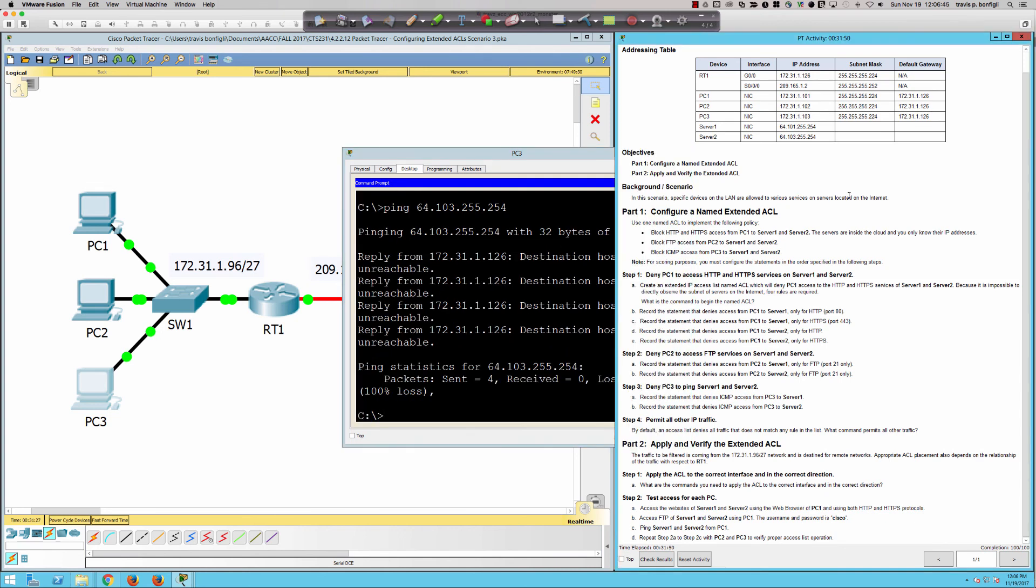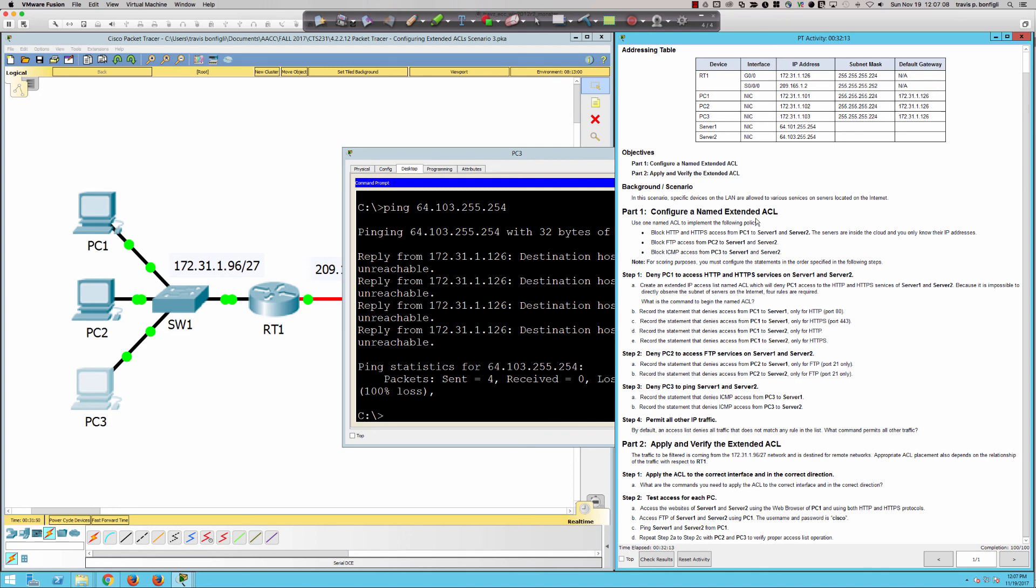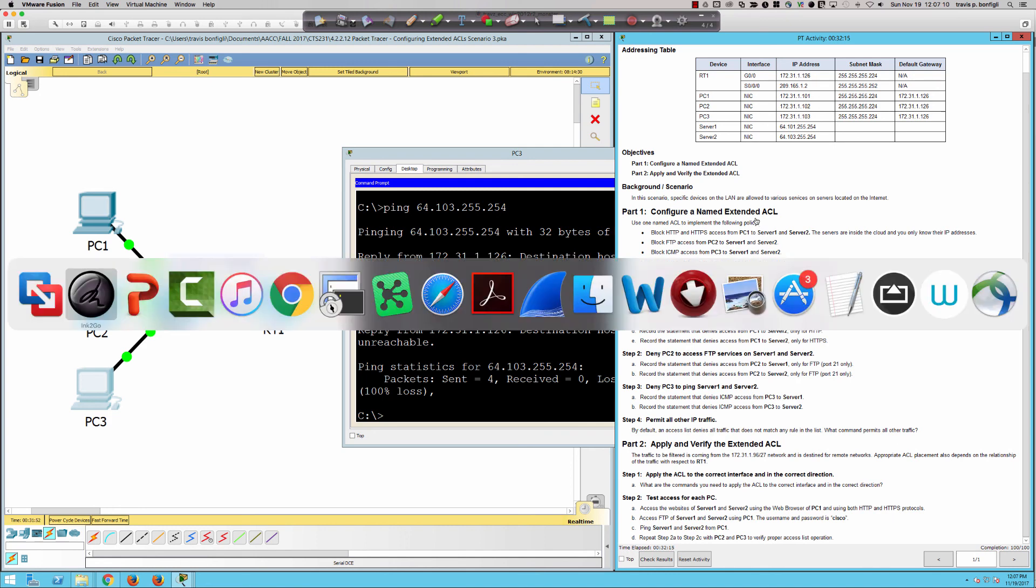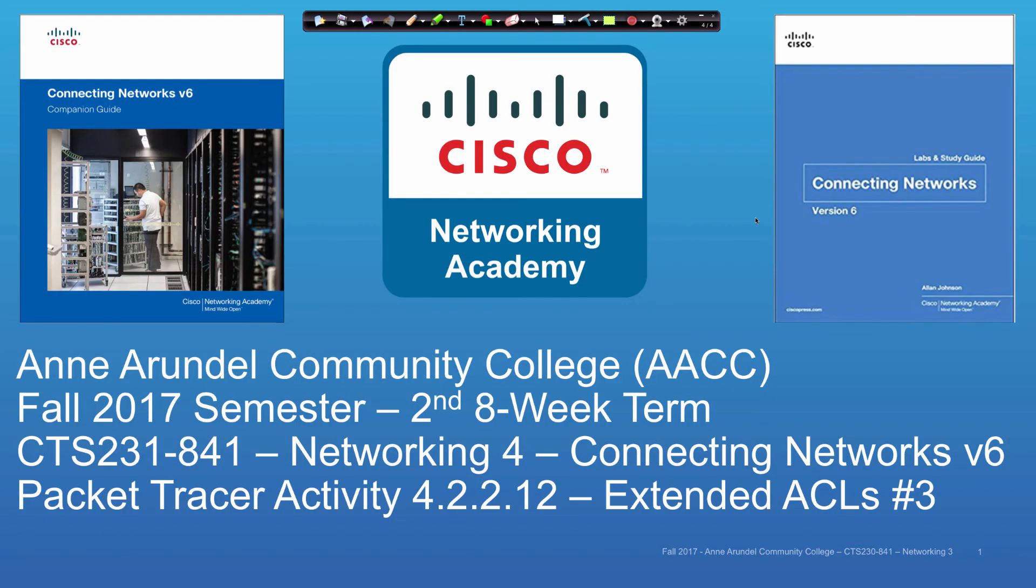That is going to wrap up Packet Tracer Activity 4.2.2.12. Remember, when we're talking about ACLs, we are talking about stateless packet filters, not stateful. And we saw how we do the extended ACLs in this scenario. We also saw where we do the denies first, and then we allow everything else through. That's it for Packet Tracer 4.2.2.12. I will see you all on Tuesday night. Have a great weekend.